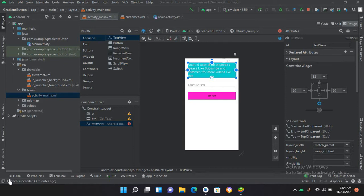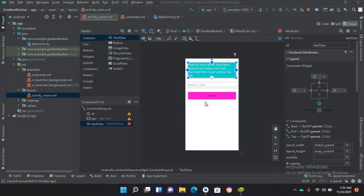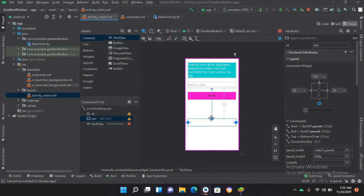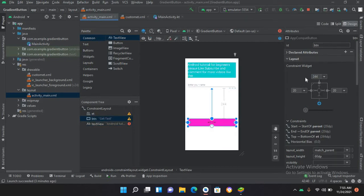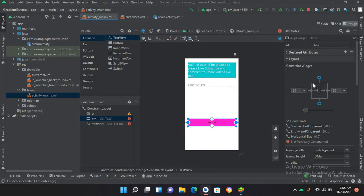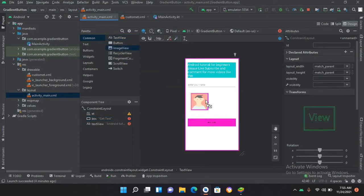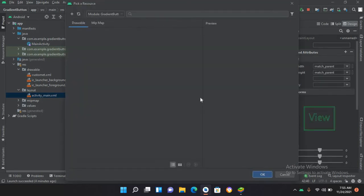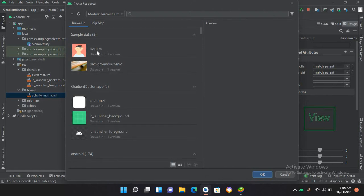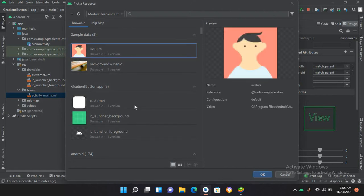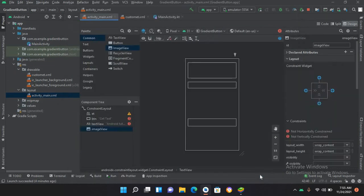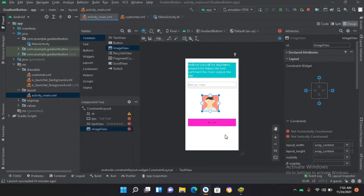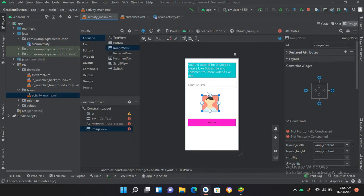For that, first I will come to this designer and I'll drag this button down and break this top constraint. Now I'll drag an ImageView onto this designer. I'll click on this avatar and click OK. Now we have added an ImageView onto our screen.